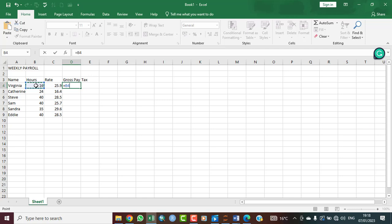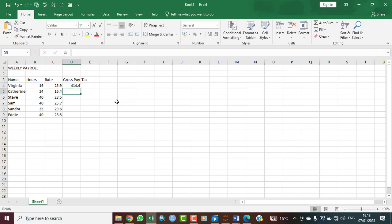Multiply - a multiplication is shift key 8, which is asterisk. Multiply by rates. So to get the gross pay for Virginia, what we have here is B4 multiplied by C4, which is 16 multiplied by 25.9. You press your enter tab and it gives you 414.4.